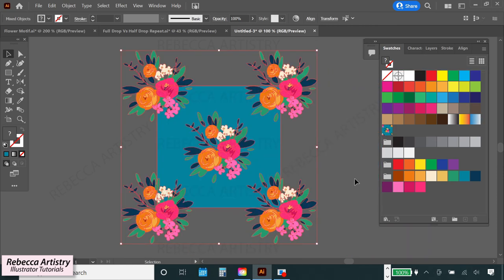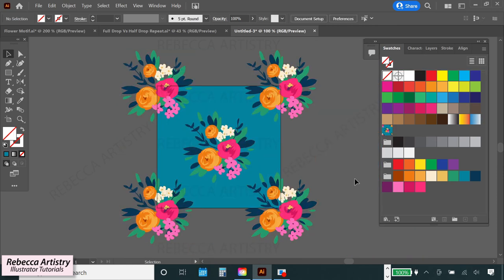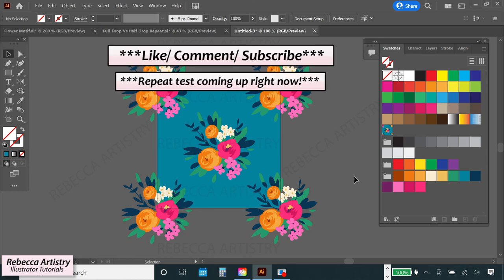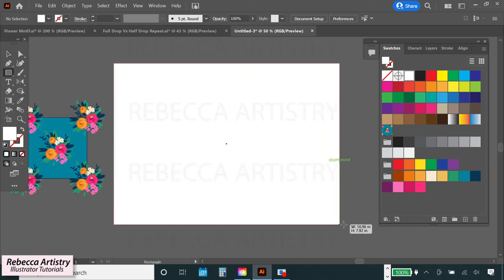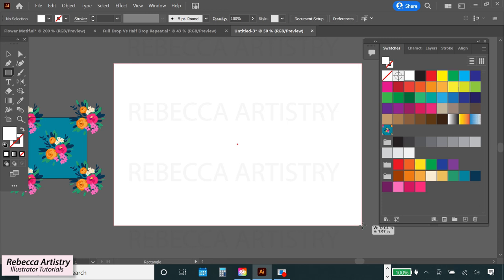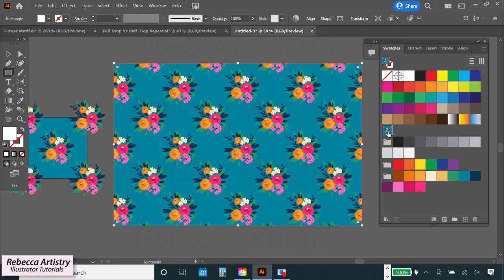And now we can test it out. But real quick, if you're finding this content useful, please hit the like button and please subscribe. It'll help me to keep bringing you more useful Illustrator tutorials like this. Okay, so let's make a big rectangle on the side here. And we're filling that with our new pattern swatch to test it. And voila, it worked.